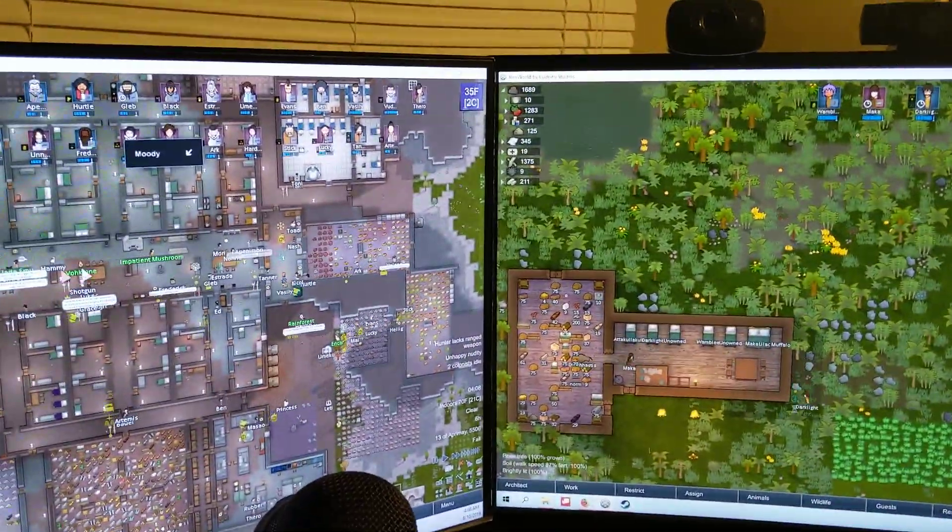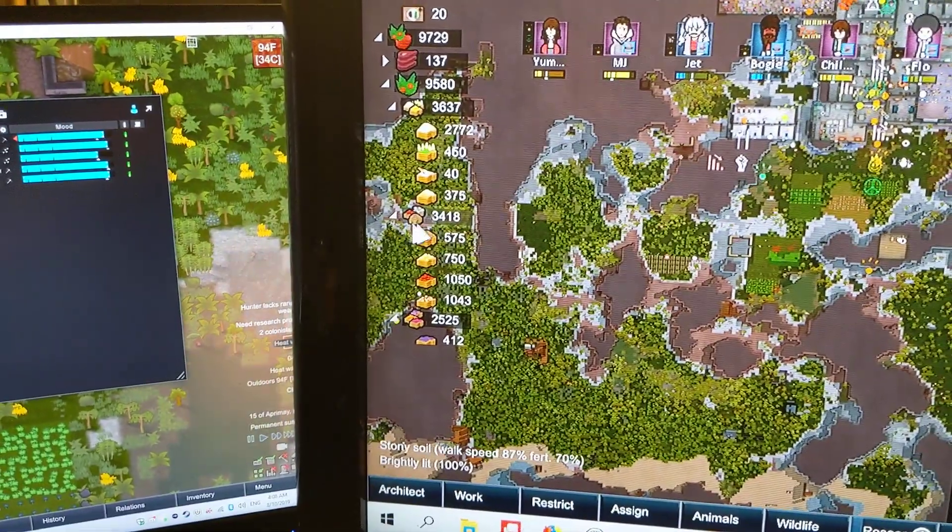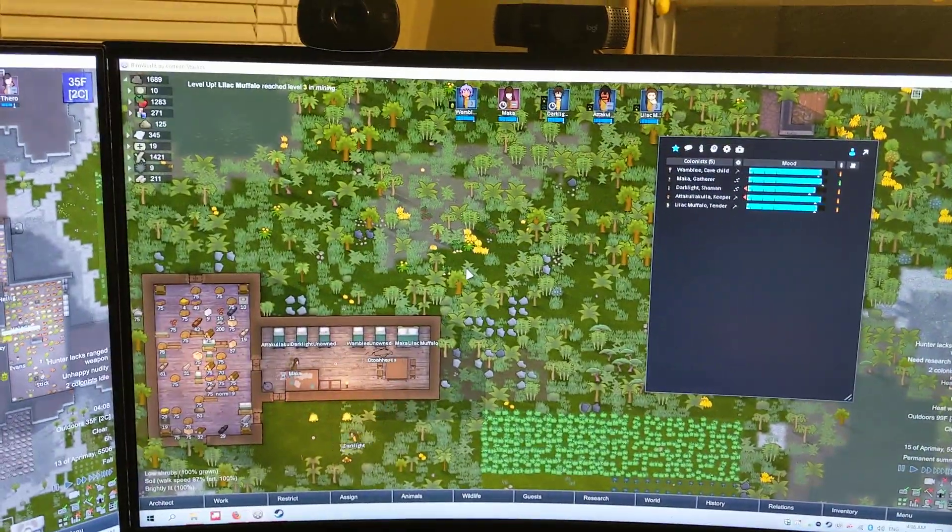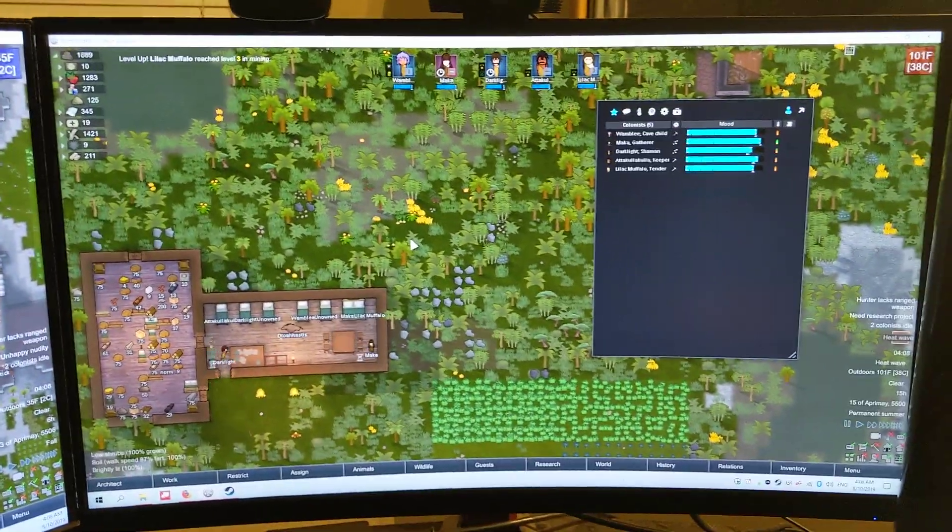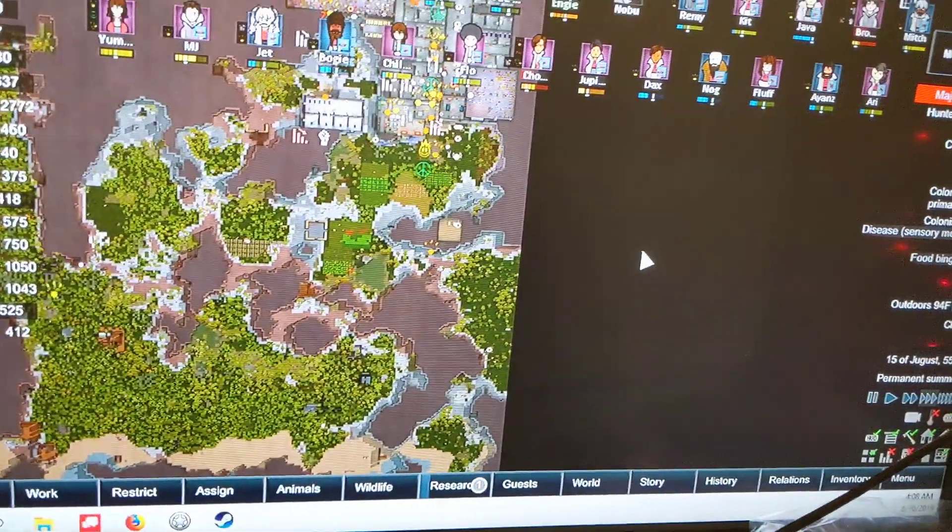Next step is to try a local multiplayer game with three clients, so I could run three colonies in the same world off three different screens.